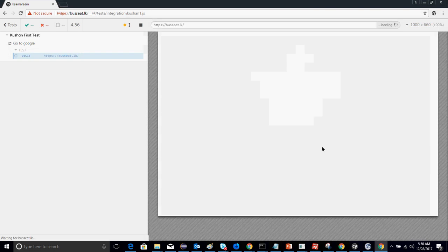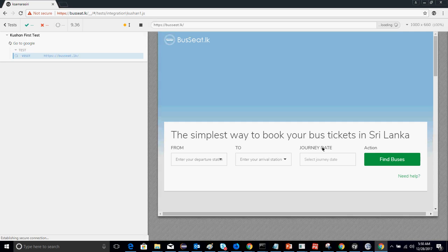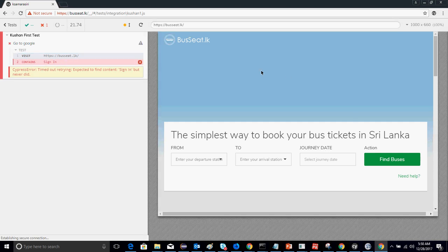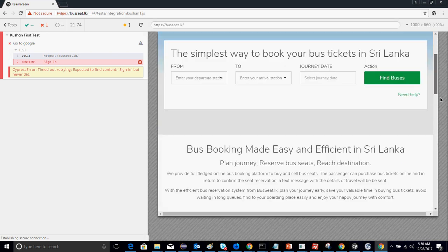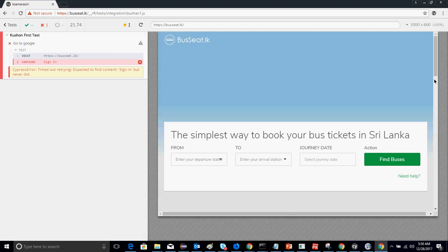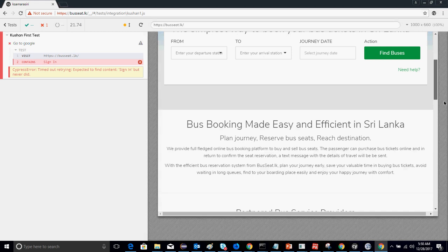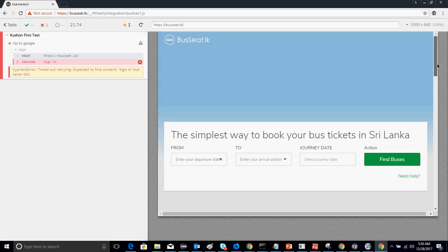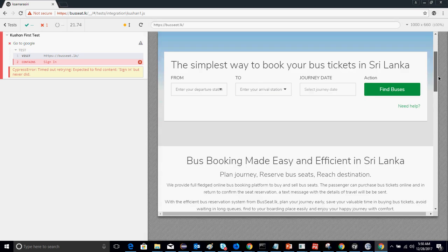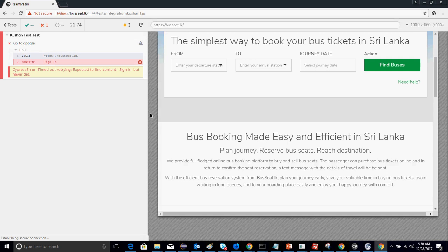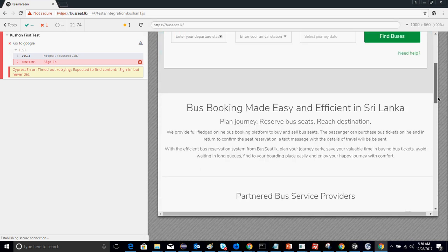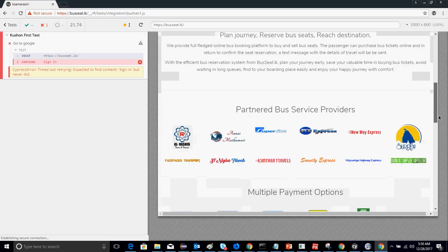Here is another non-AngularJS scenario where I'm automating the login function on busc.lk. You can see the sign-in button is not visible because the website has changed. The tool shows user-friendly error messages — it expected the sign-in button but didn't receive it, demonstrating how errors are handled in Cypress.